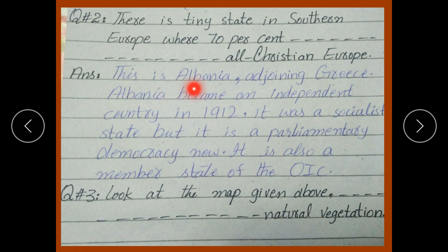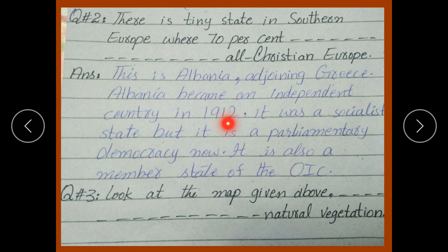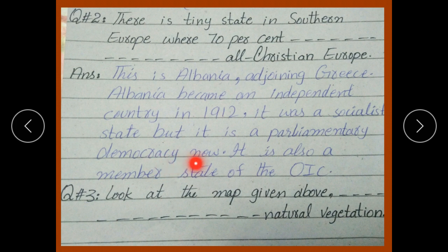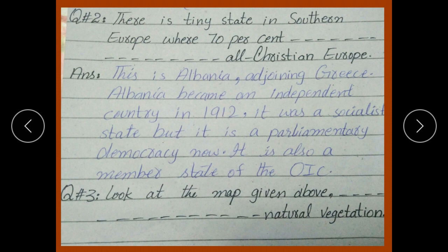The answer is: this country is Albania. Albania is adjoining Greece. Albania became an independent country in 1912. It was a socialist state and later joined the Organisation of Islamic Cooperation.